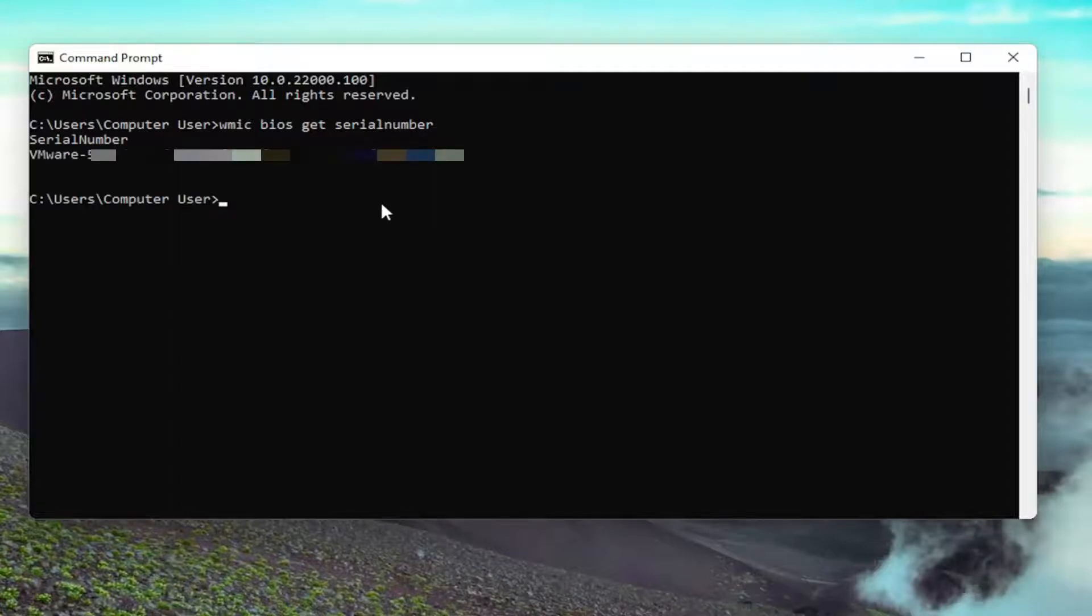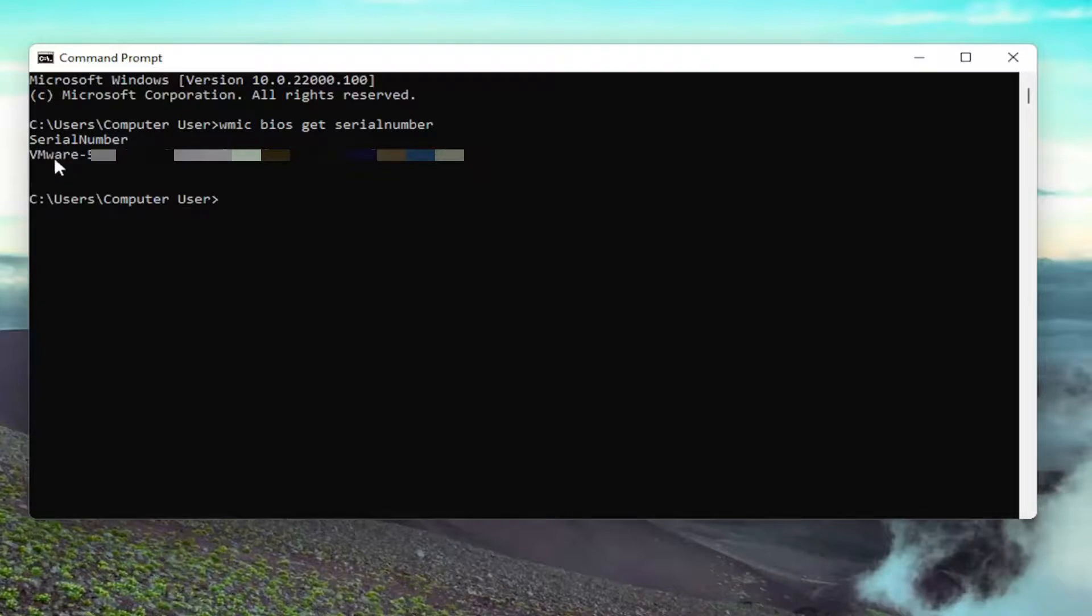And you want to hit ENTER. And here you go guys, it should appear over here on the right side. I'm going to just blur this out in my case, but you guys should be able to see it over here. So again, on the right side it will have your computer's serial number.